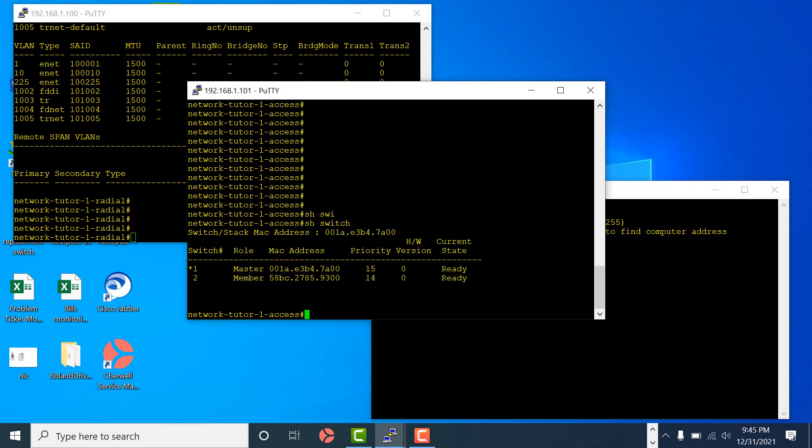This is my radial setup. On the access switch, show switch - I have two switches: the first one is the master and the second is the slave member. I'm going to pretend this master failed, which means the other switch will become the new master. I'll use the replacement switch to replace the master and set its priority to 15. However, it will not become master until the next stack reboot, since that's the only time re-election happens.